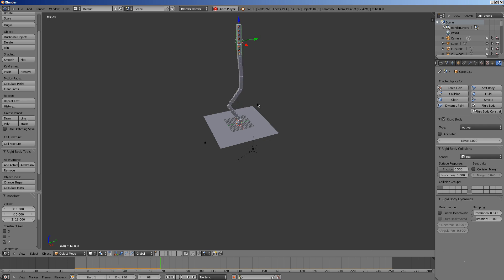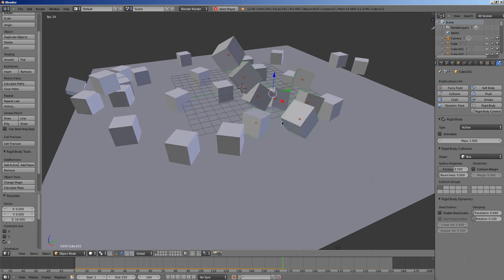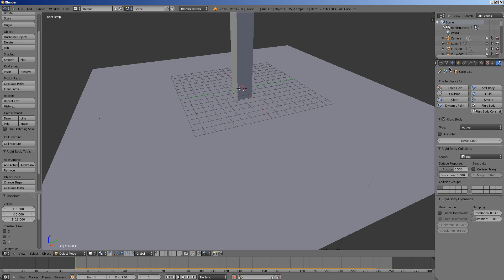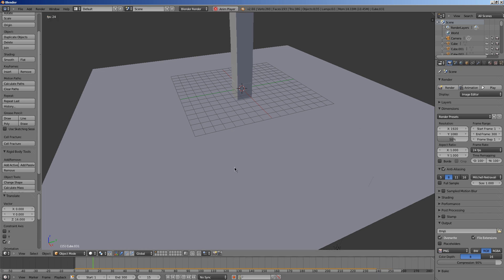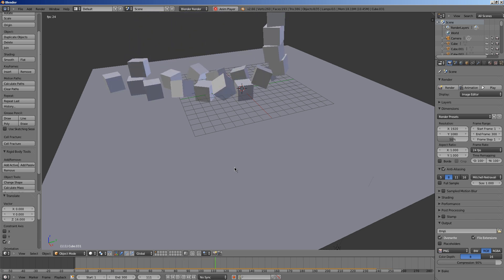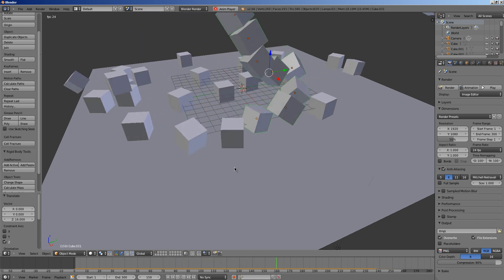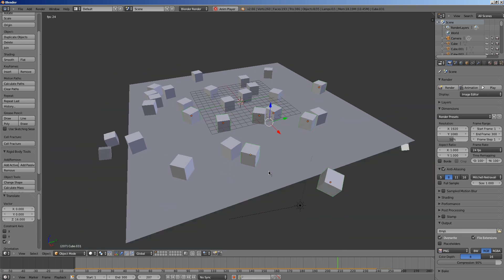Alright. And then we'll hit Alt A. That's how you bake the keyframes in by the way, or the animation rather. And I'm going to set this to 300. I'm going to go over here to render properties and escape to stop it. And Alt A again. And all the cubes fall.